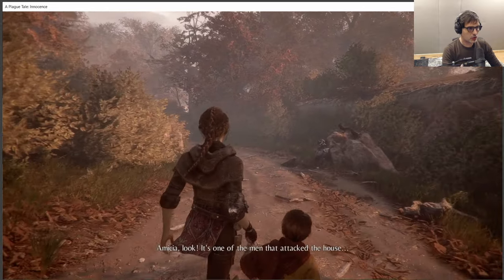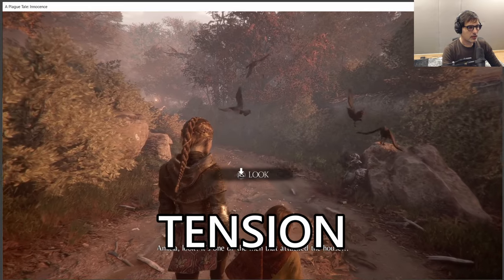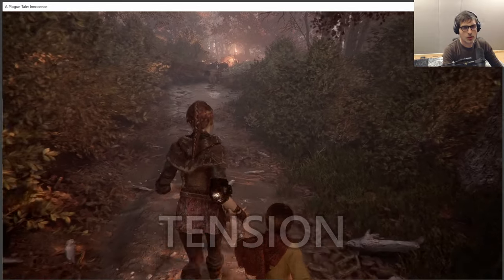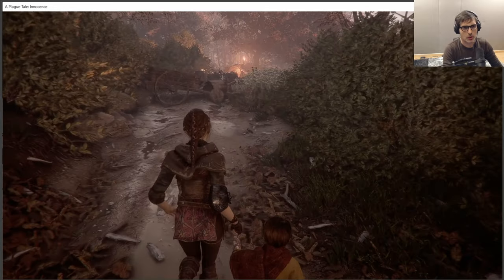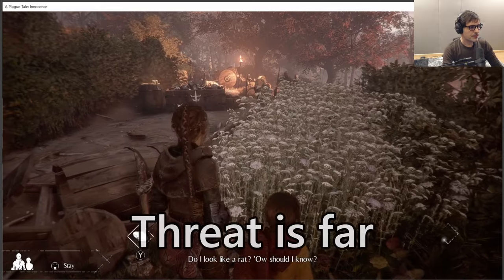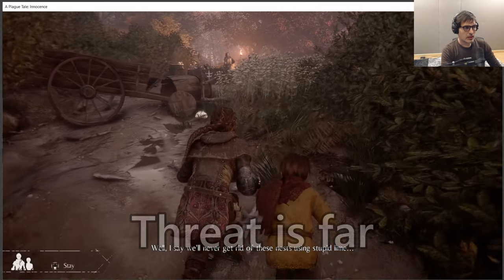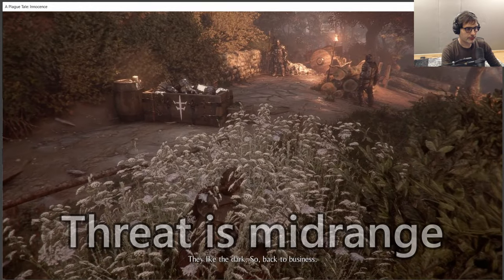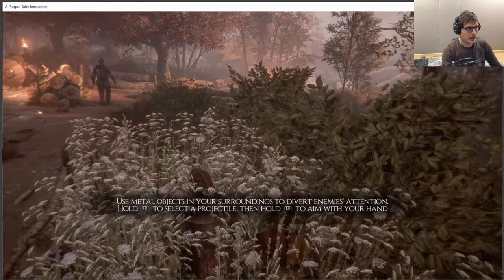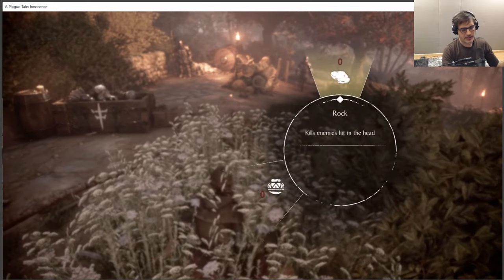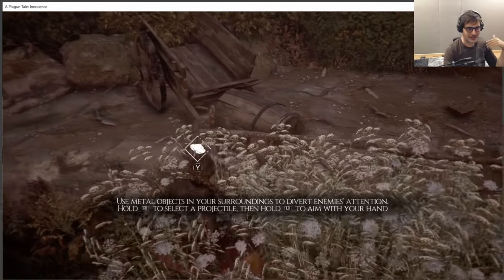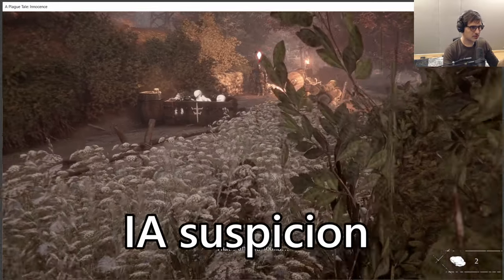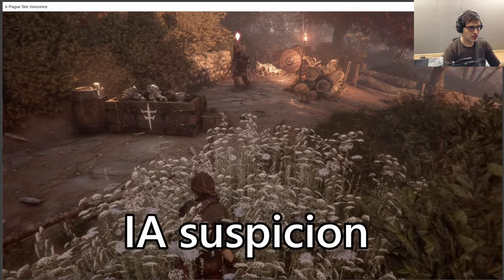So Amicia is coming close — it's one of the men who attacked the house. We need tension to start here. Music is never wall-to-wall; I recommend giving it some breath. As you go closer to the soldier, you're in mid-range. This is different from something like Splinter Cell, which uses a state-based system — 'I see you, I'm not sure' — that kind of suspicion state.